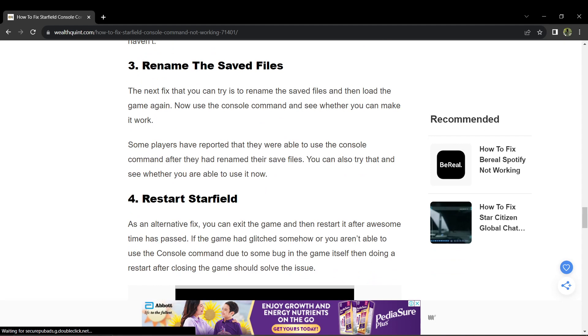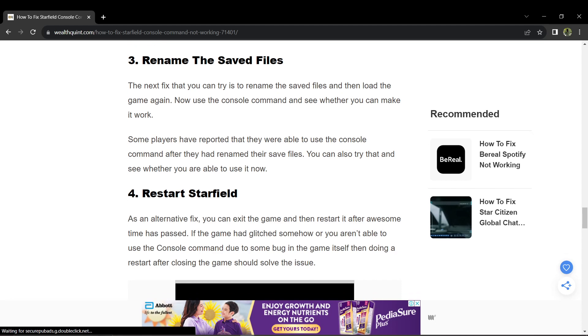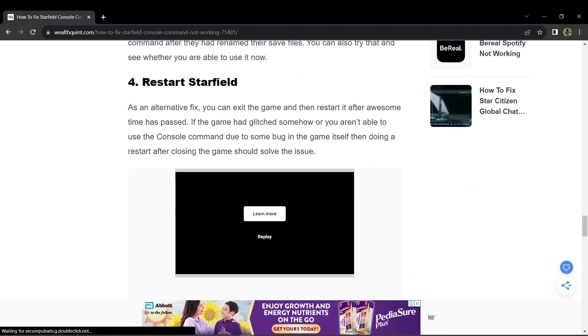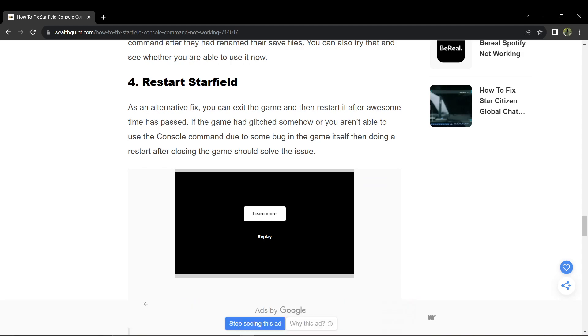Also, exiting the game and restarting it after some time has passed can resolve certain issues and glitches. After the restart, just attempt to use the console command again.